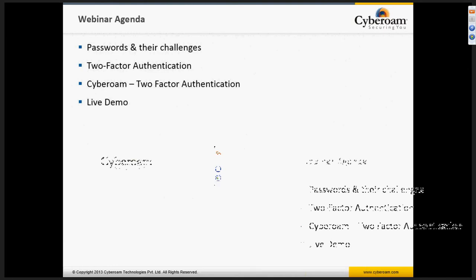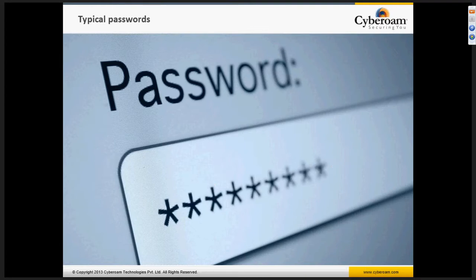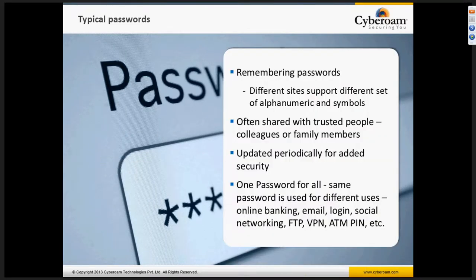So what are passwords? This is a very typical and well-known answer for all of us. The typical passwords everybody uses on the internet — remembering all different passwords from different sites which support different kinds of alphanumeric characters, symbols, and all different kinds of characters — becomes very difficult to remember all the time.